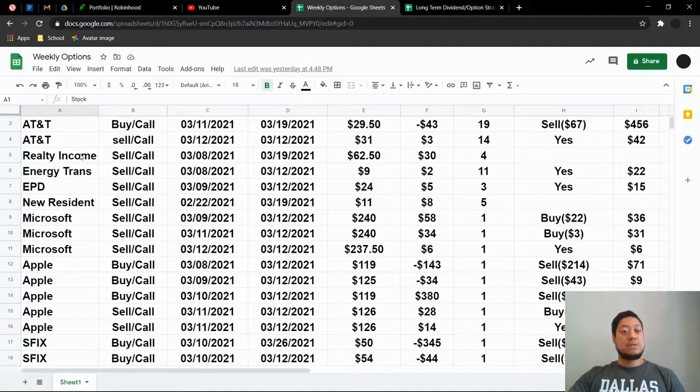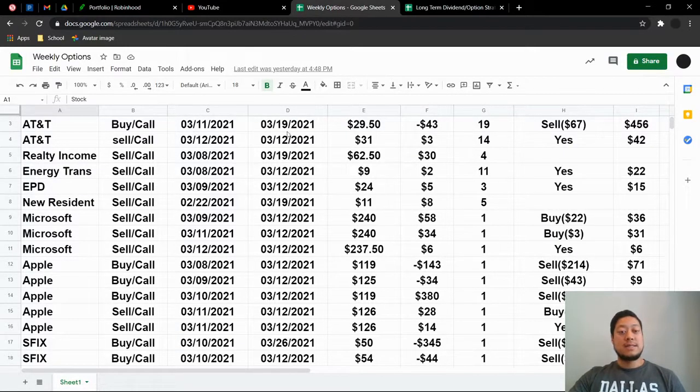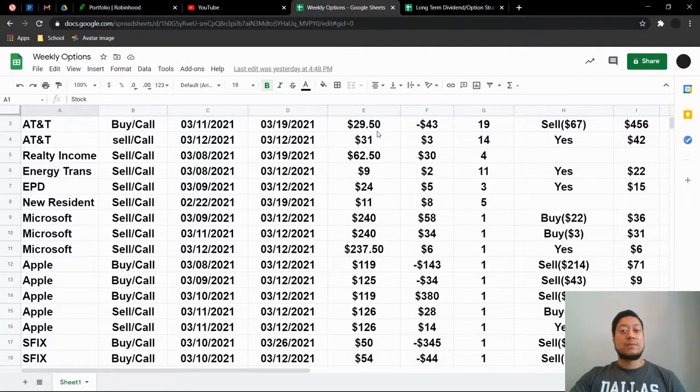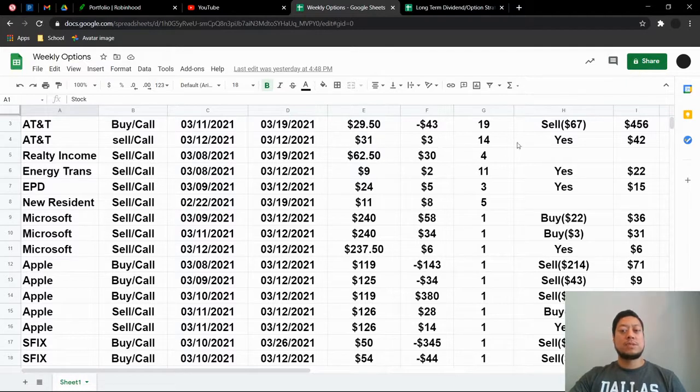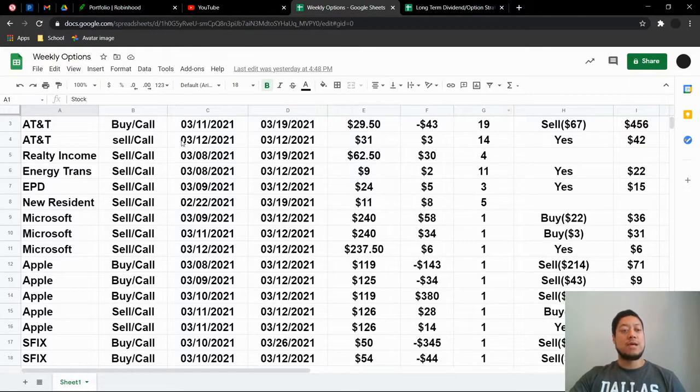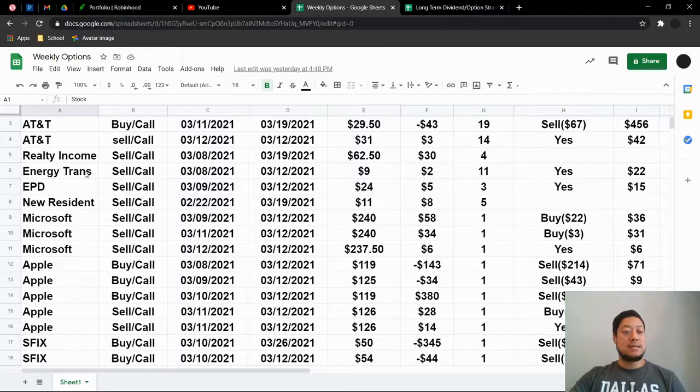So I definitely could have lost more money than this as well. So I also did do a sell call with AT&T for a $31 strike price when it was doing a pretty high run up. I was only going to be able to get $3 premium, which is better than nothing. So I was able to make $42 off of AT&T.